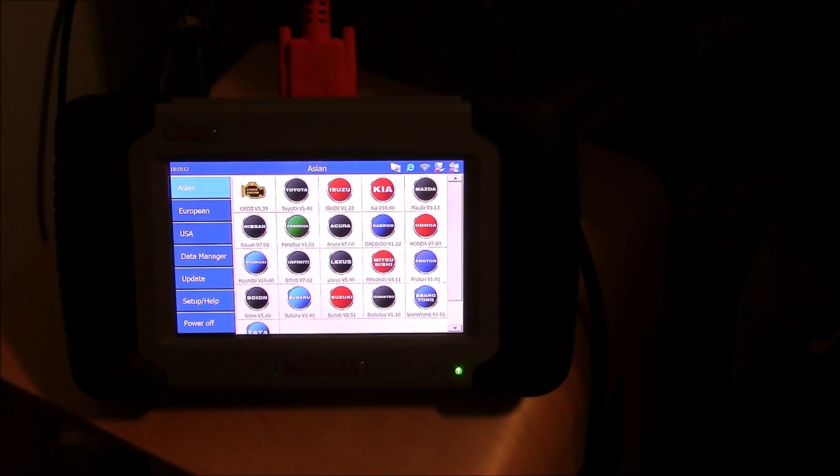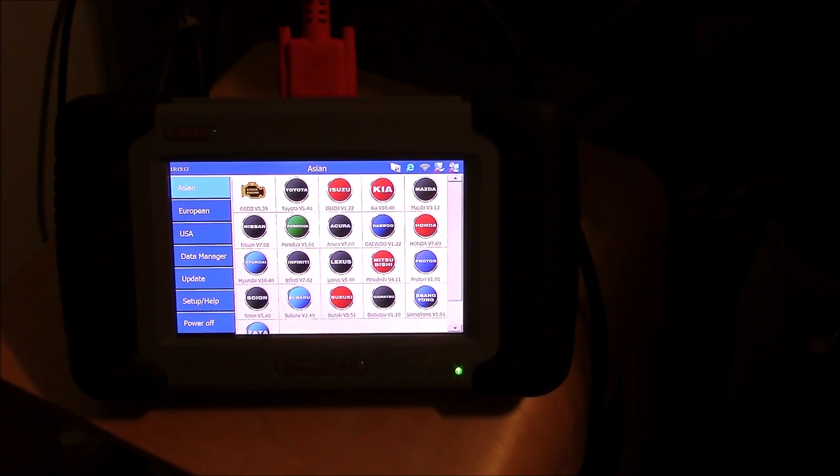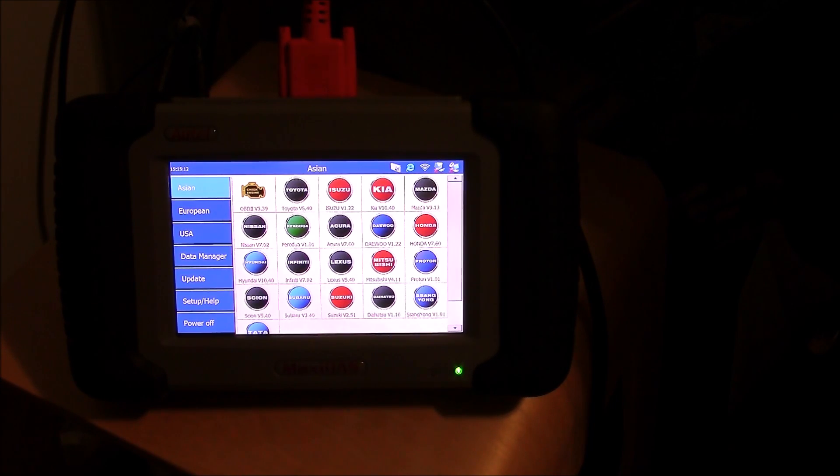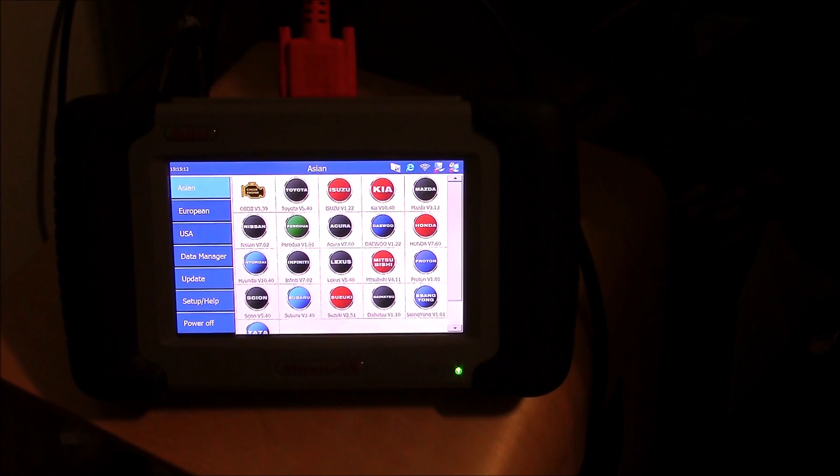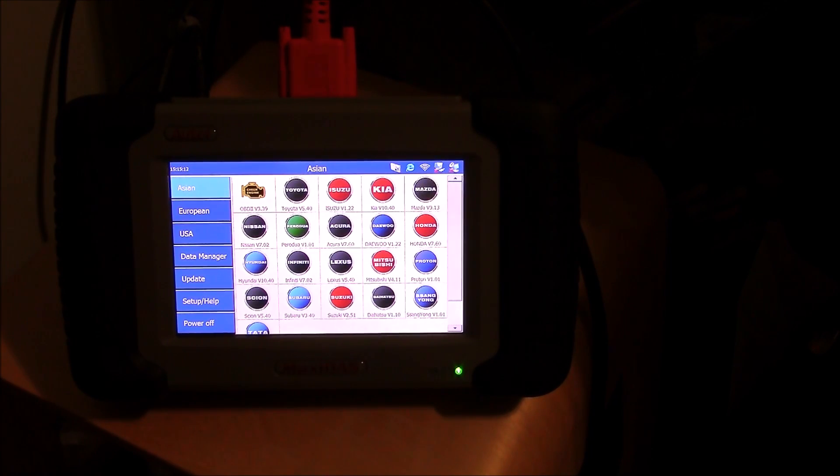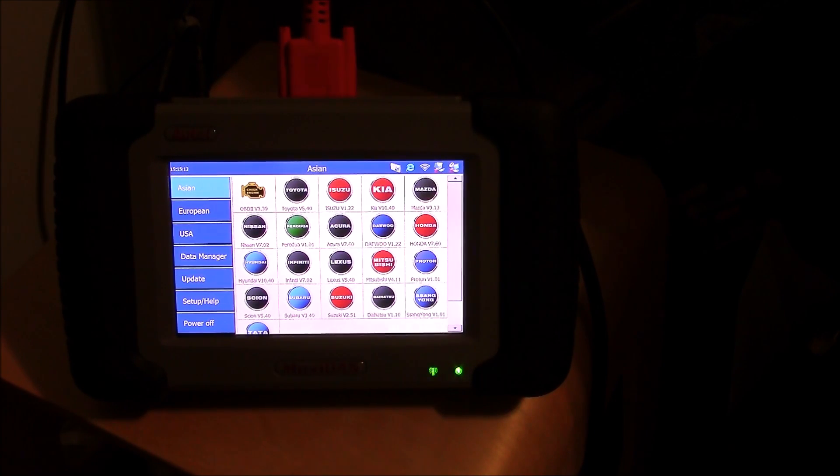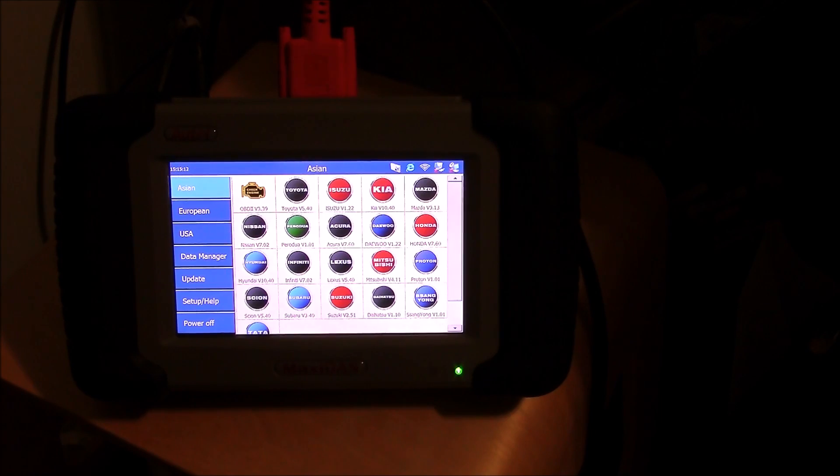And I contacted Autel, and they really have not responded. It's been a long time, and they haven't responded. But on the forum, there was a solution.